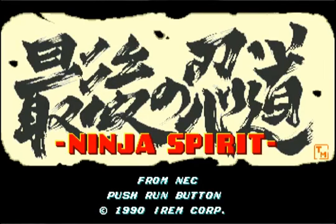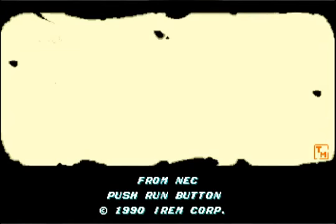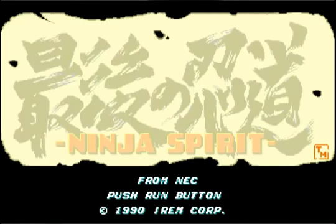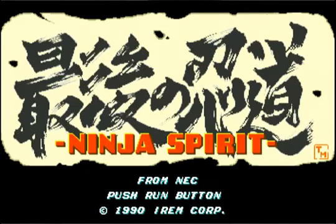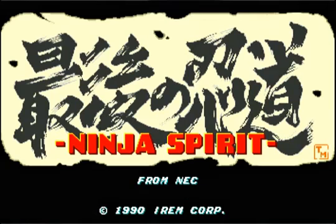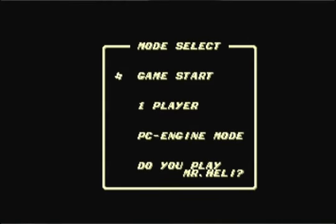The first one is a secret message from the developers. In order to get that, at the title screen you hit 2, 1, 2, 2, 1, Select, and then press Run. The only thing it does is it says 'Do you play Mr. Healy?'